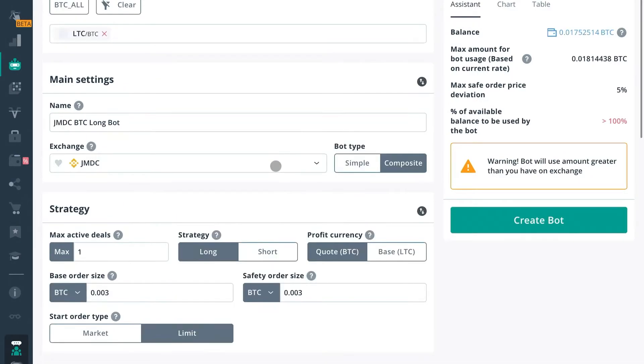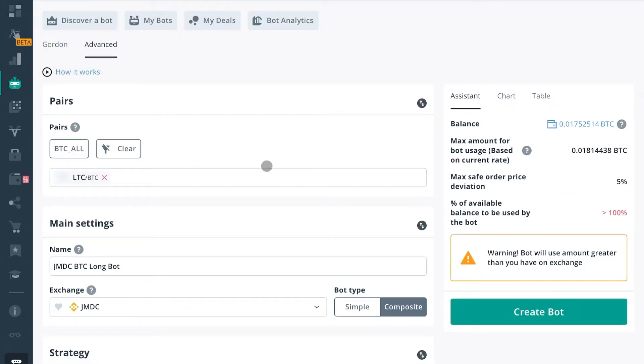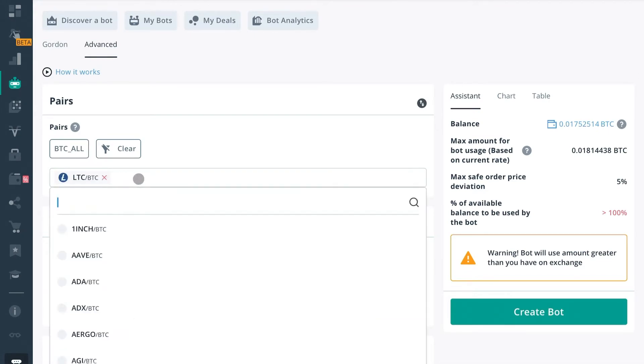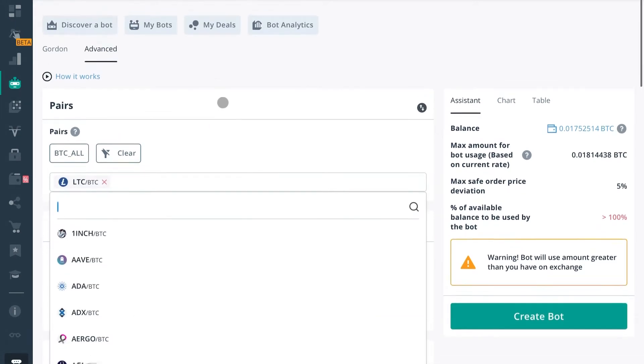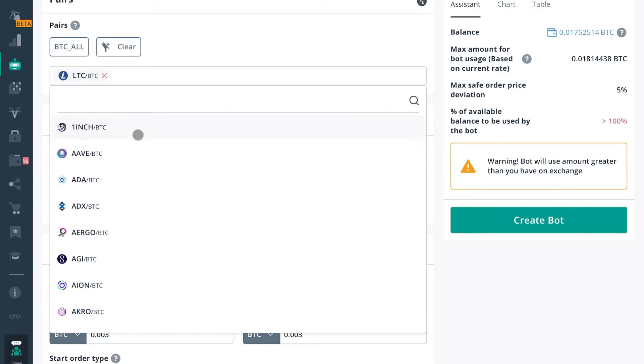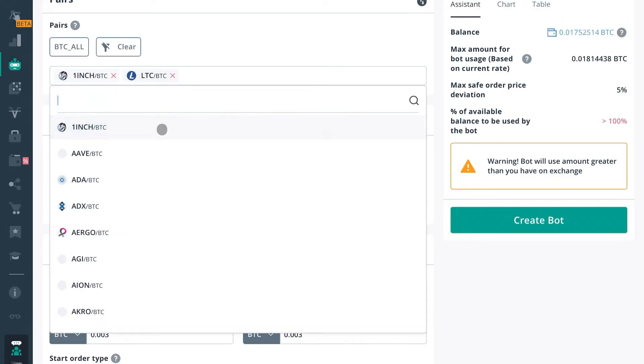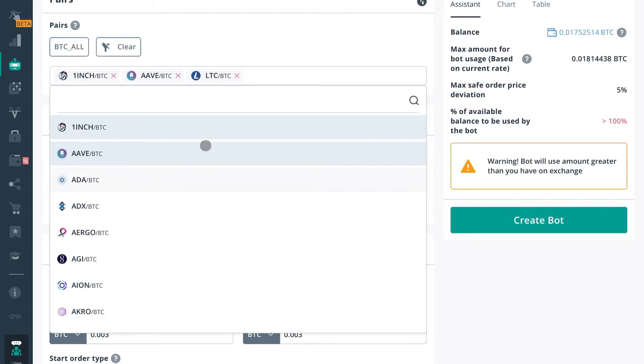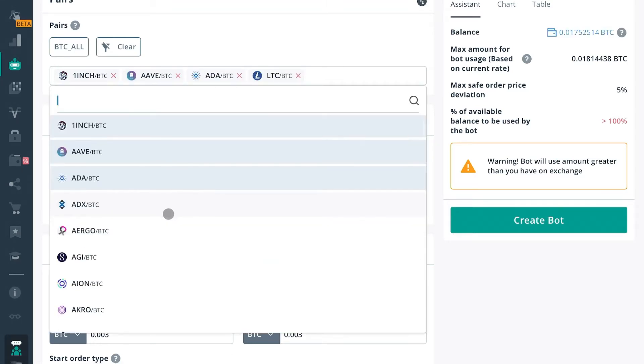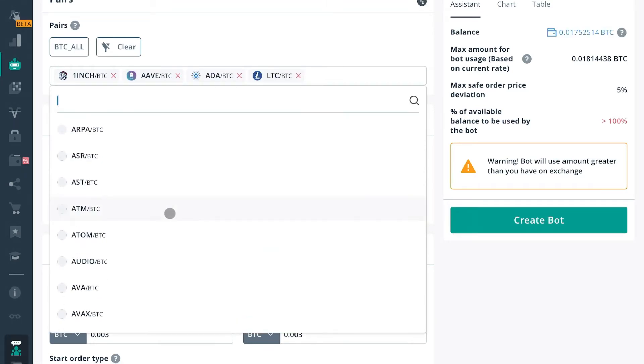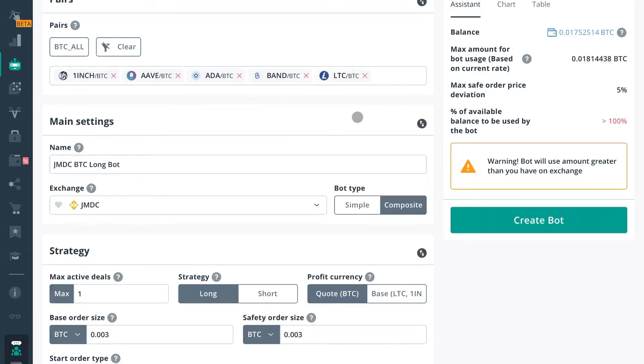After this, you'll need to select which pairs you want to include. So in a simple DCA bot, you can only include one bot pair. In a composite bot, you can include multiple bot pairs. So go ahead and choose which ones you want the bot to trade and include them here. You can put as many as you want.